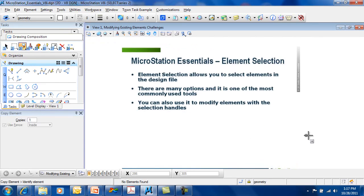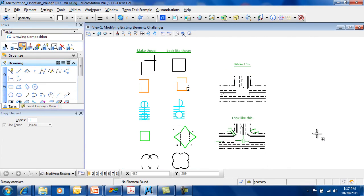If you have the handles turned on, you can use it to modify elements with those selection handles. Talk to you once more.